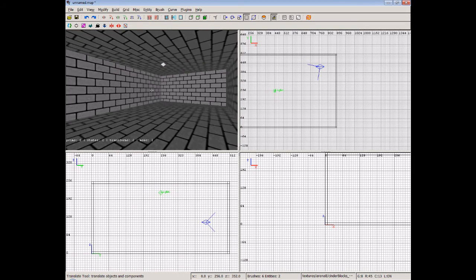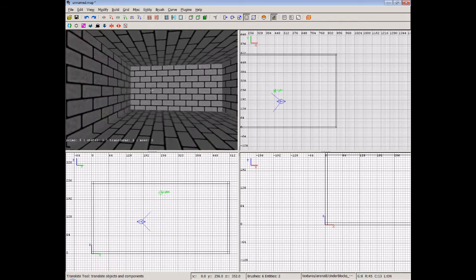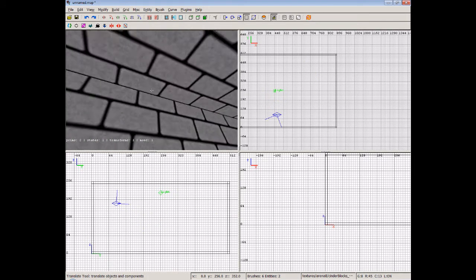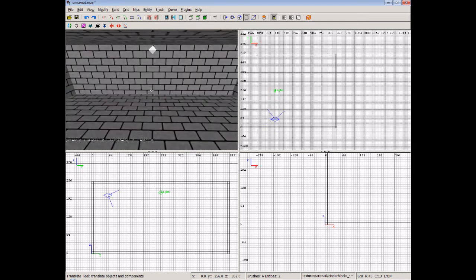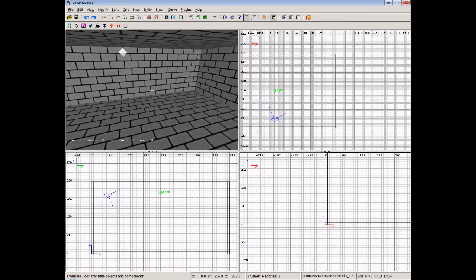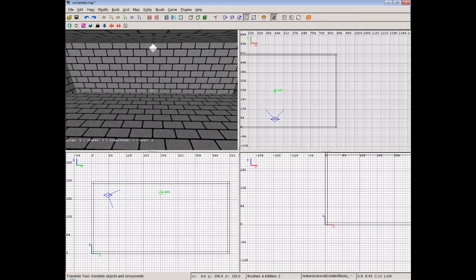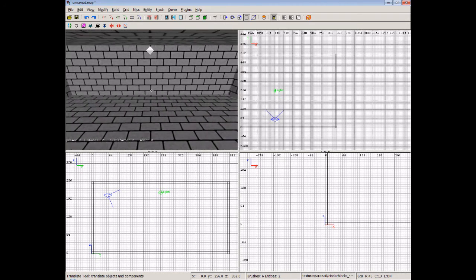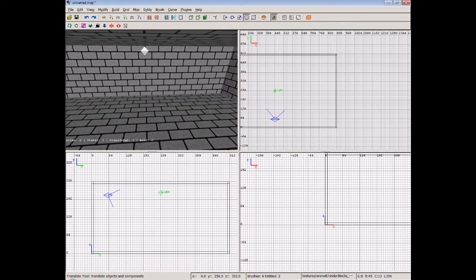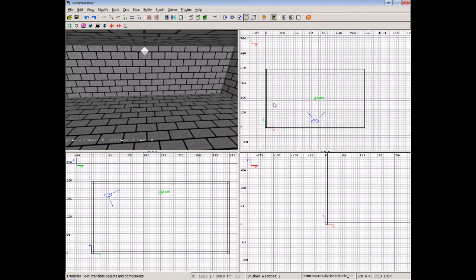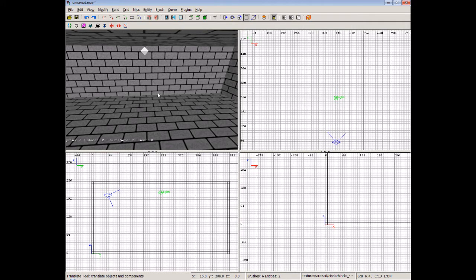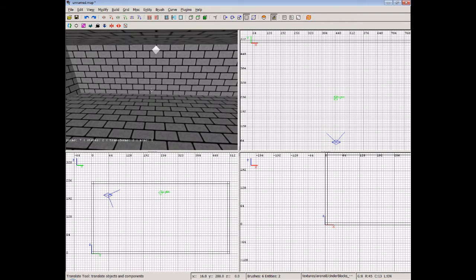Now, the only difference with a CTF map, to be completely honest, is the player start points and an extra entity. That's it. Now, let's say, I mean, this isn't a very long CTF map, but let's say we wanted the red side.